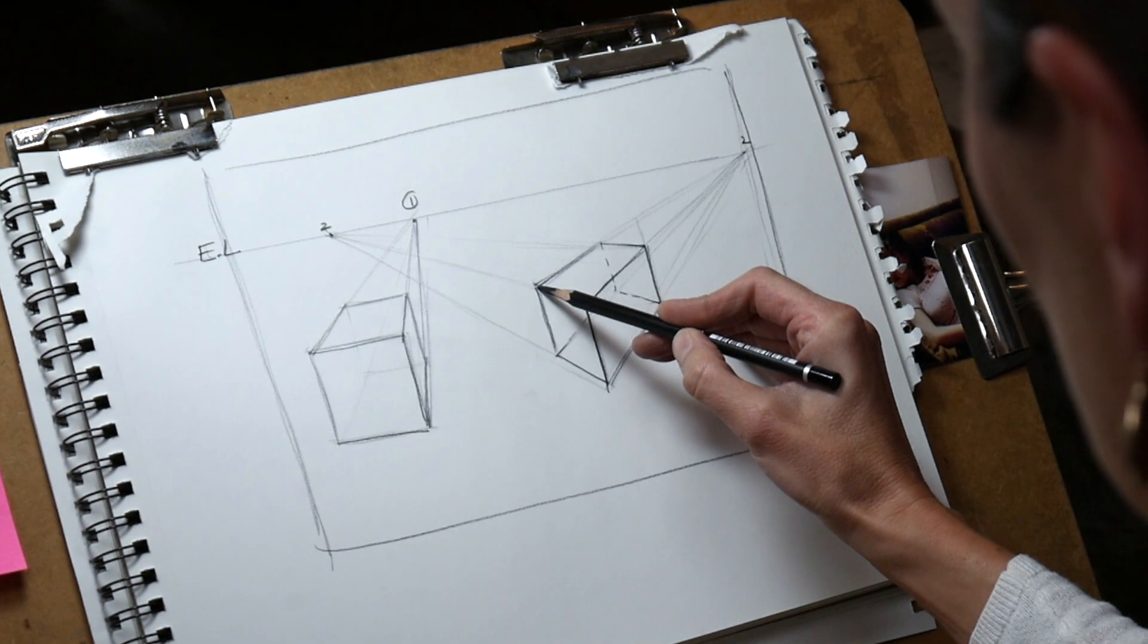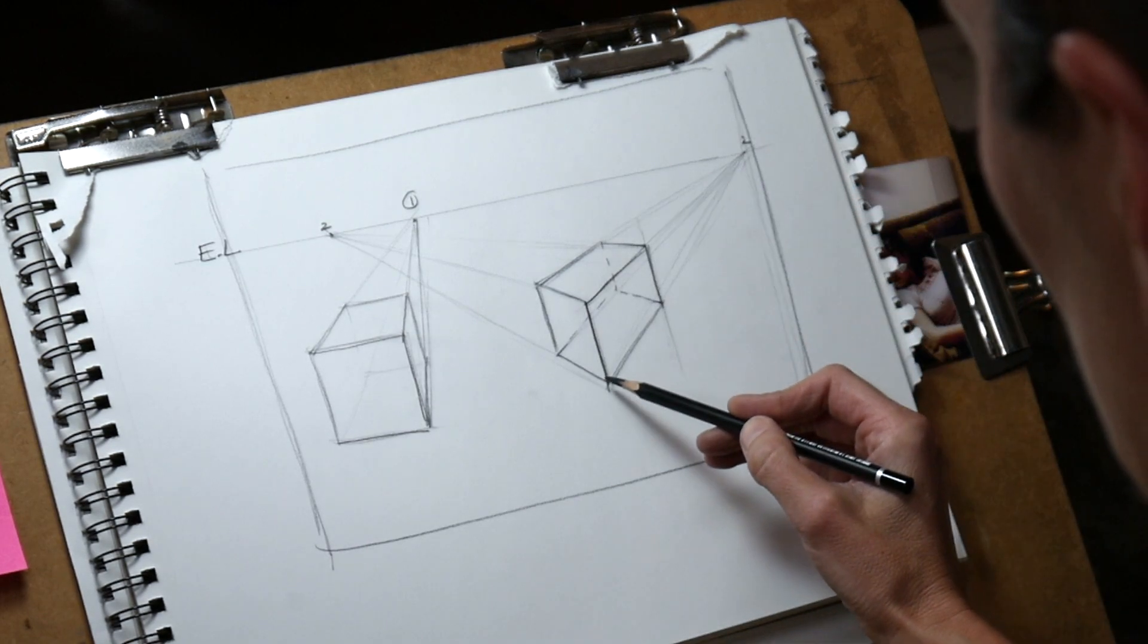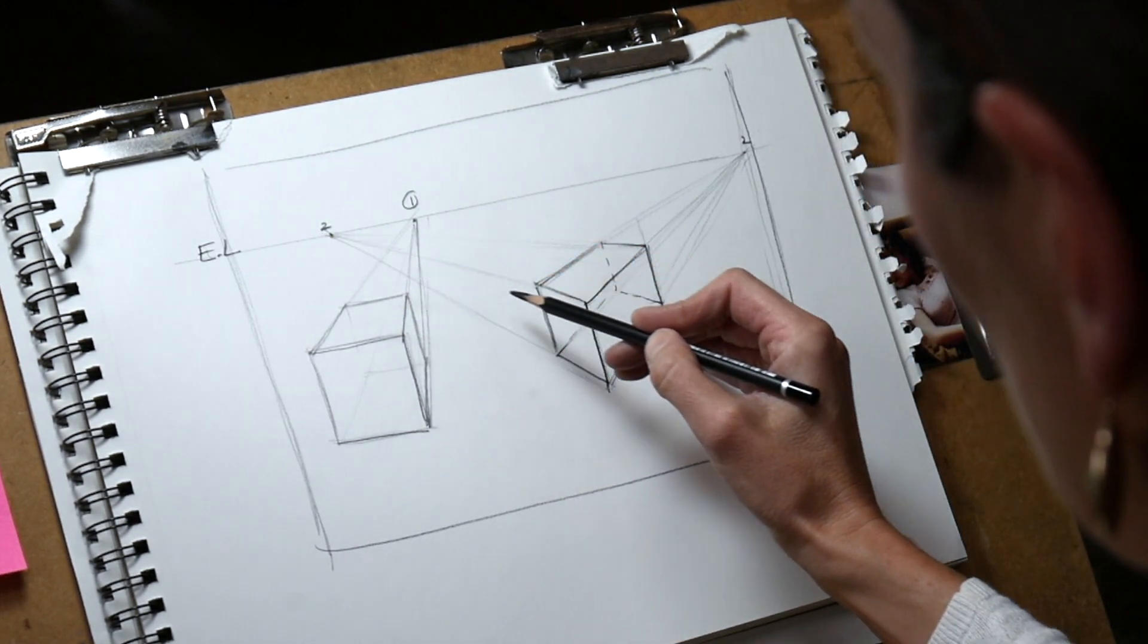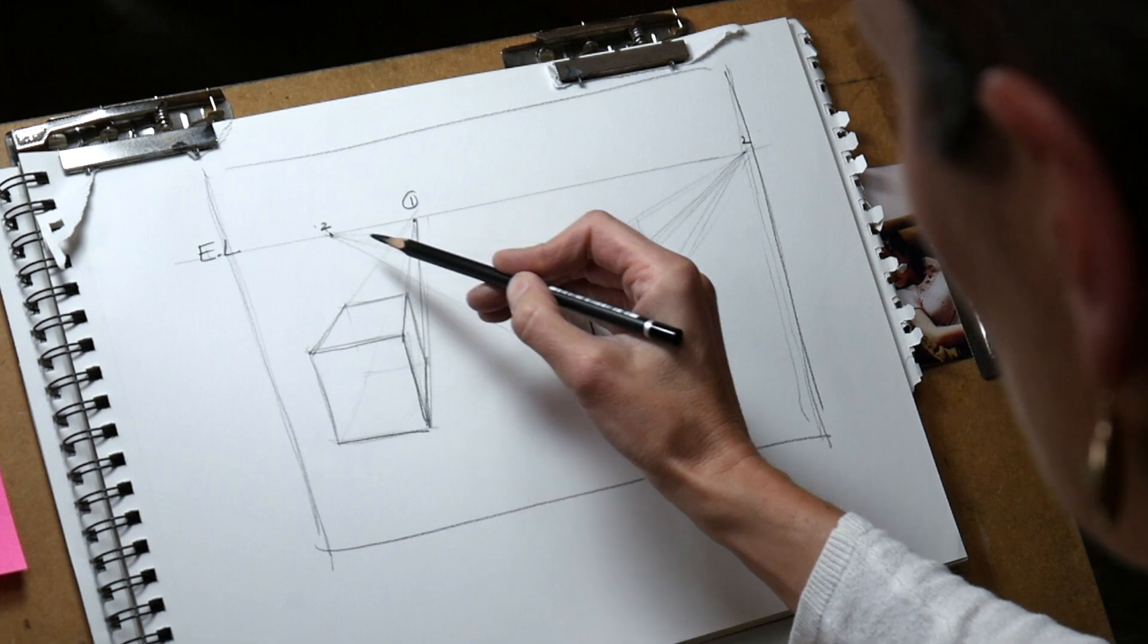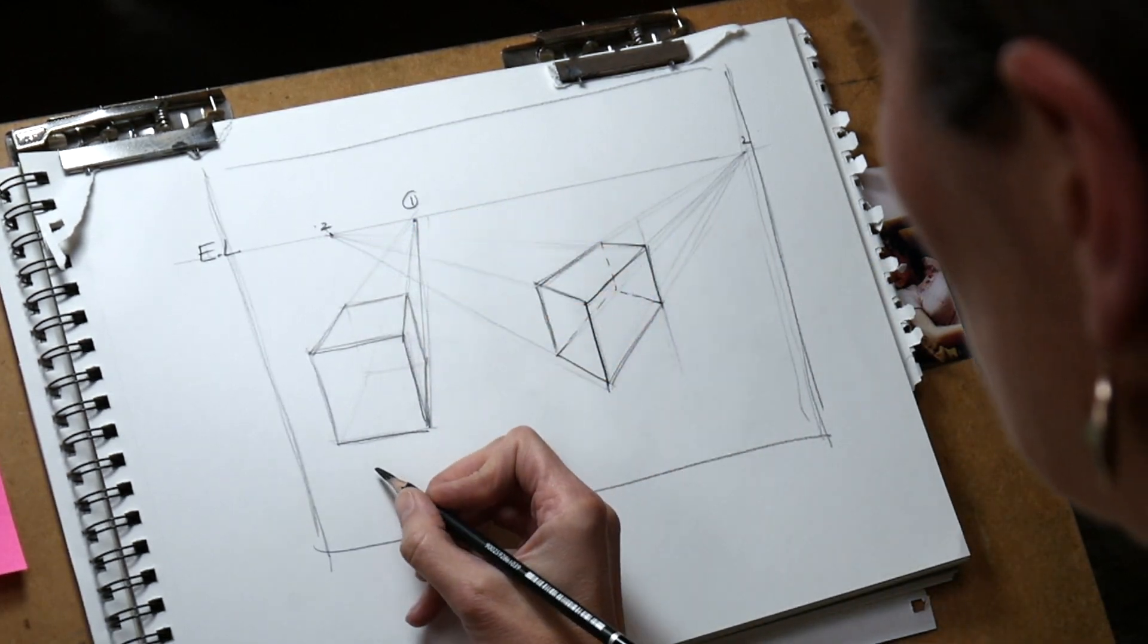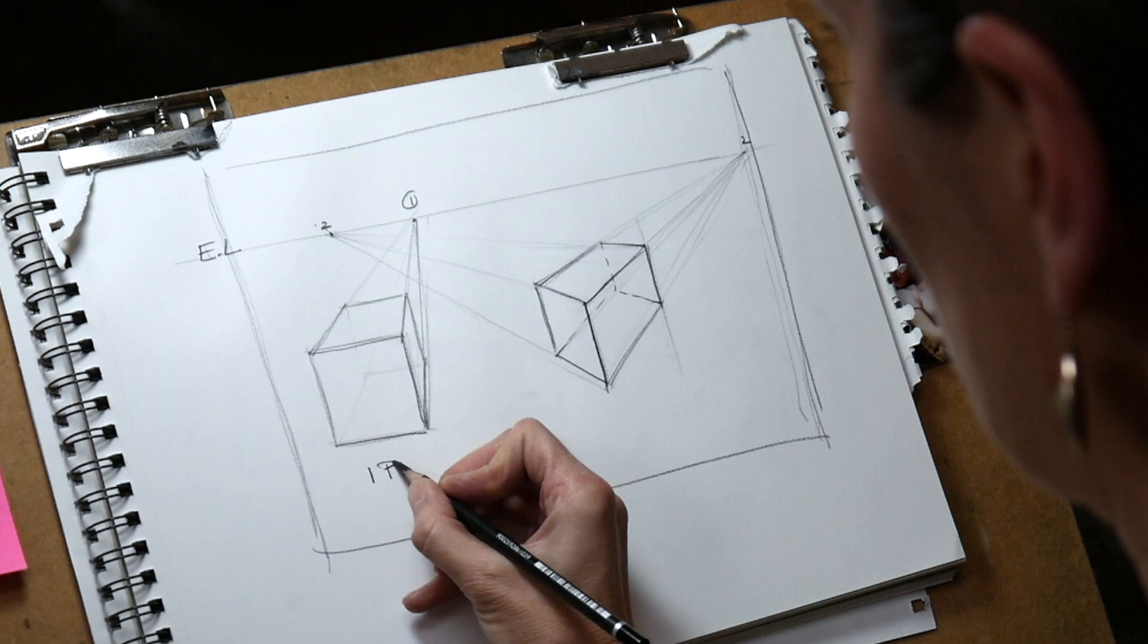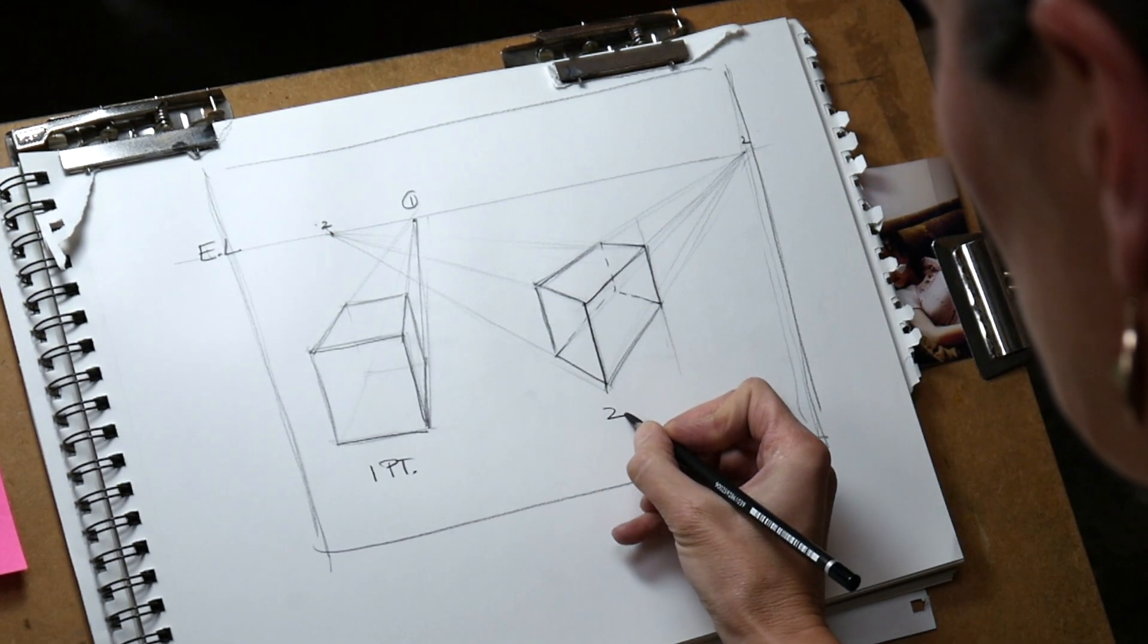To summarize: on the left we have one-point perspective with one vanishing point on the horizon line, and on the right we have two-point perspective with two vanishing points on the horizon line or eye level. It's the same thing.